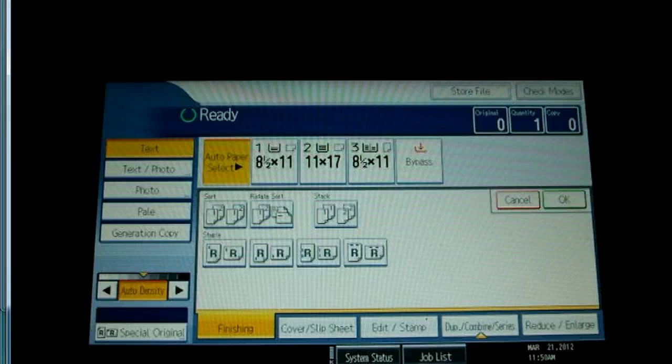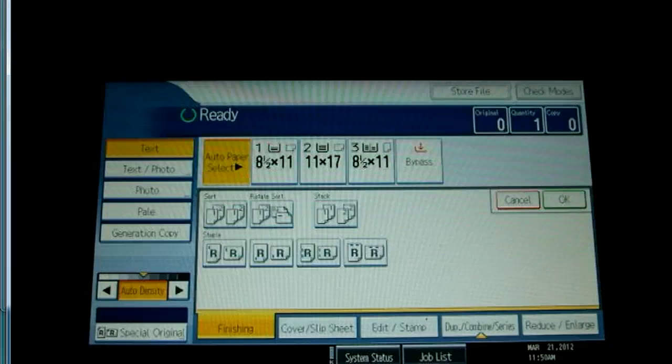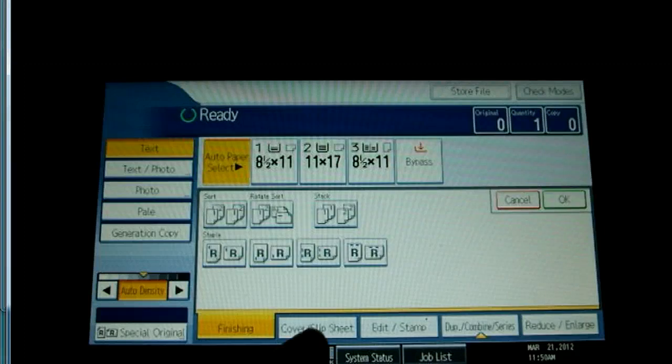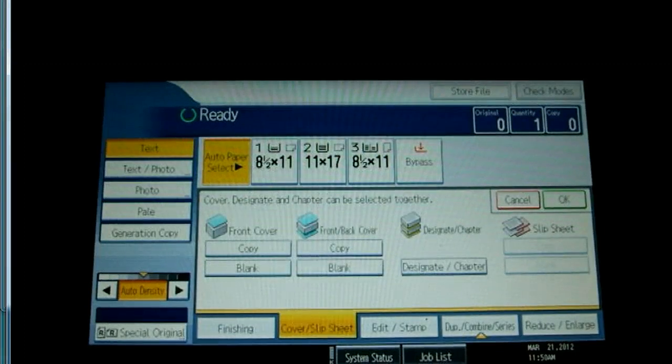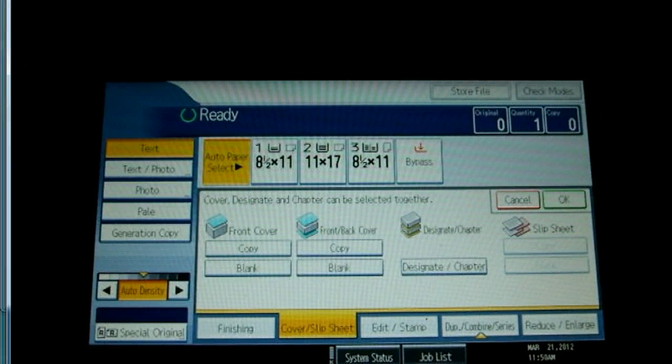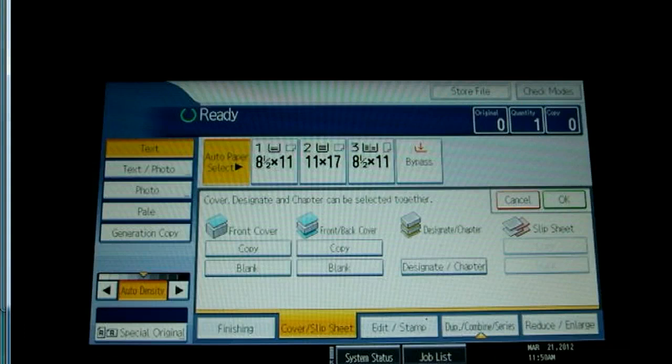The first is finishing, which provides a few more options for the sort and staple in addition to the staple selections. The cover slip sheet tab allows you to select cover and staple separator sheets from the different paper trays.